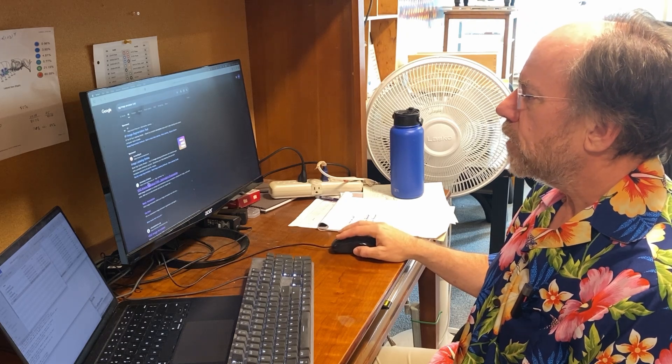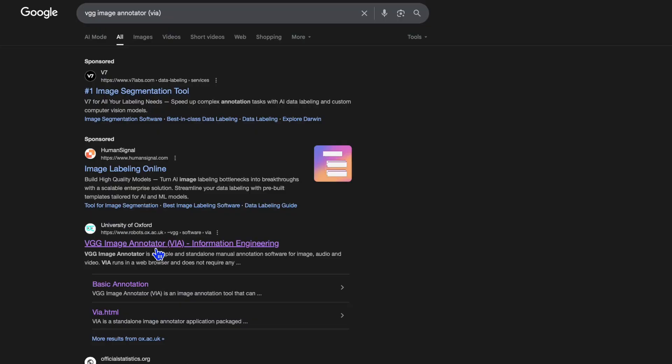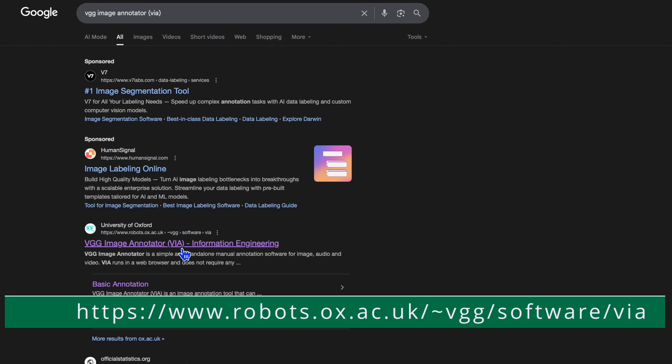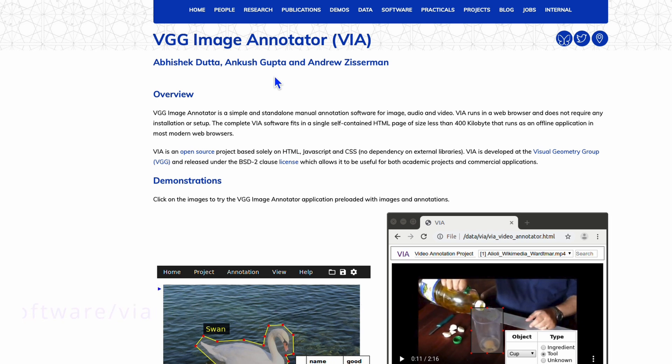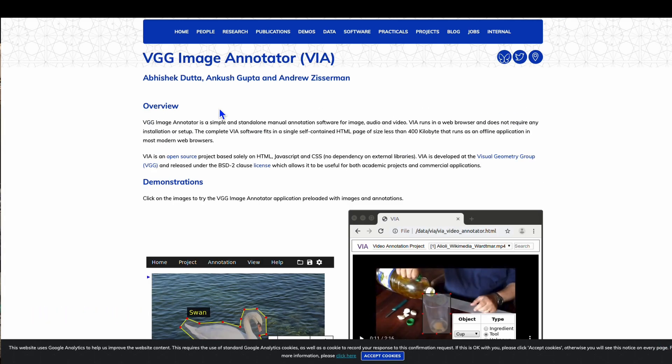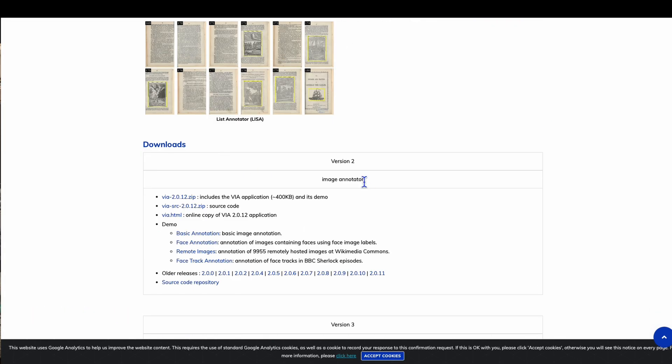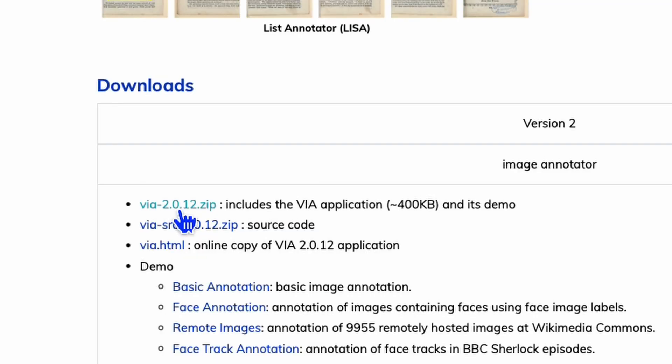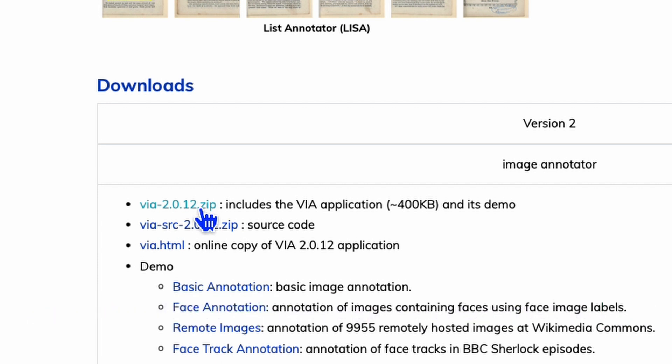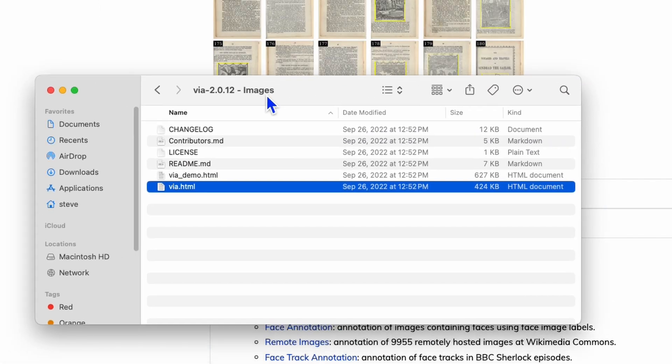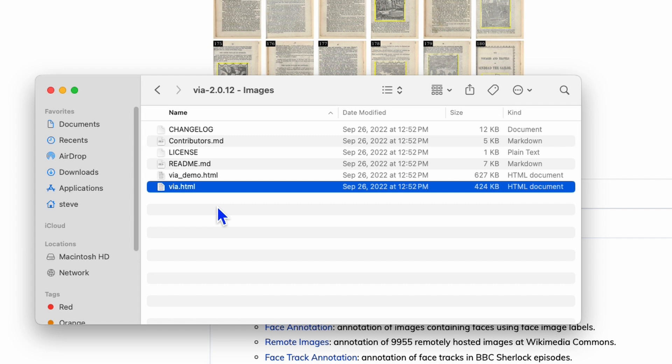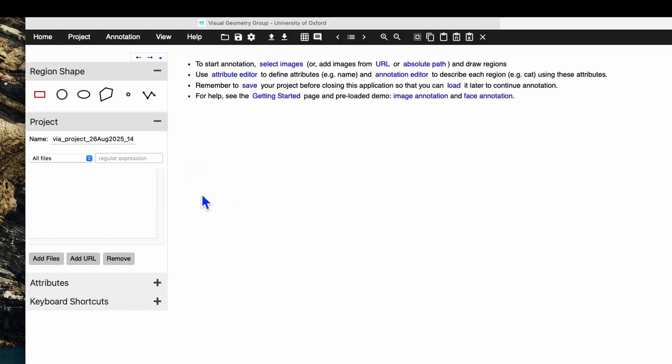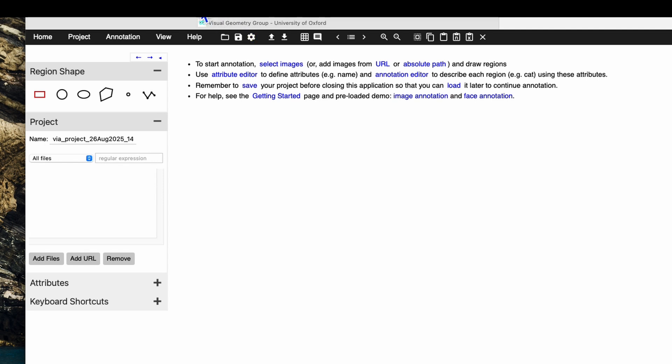You'll start at the University of Oxford with the VGG Image Annotator, also known as VIA. Click on there, go to their website and scroll down to version 2 and grab this VIA 2.0.12 zip. And the cool thing about this is it works Mac, it works PC, it works Linux. When you've clicked it, you will end up with this set of files in a small folder. And you can just click on VIA.html and this brings us to our annotation tool.